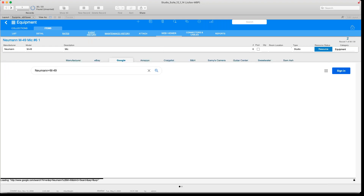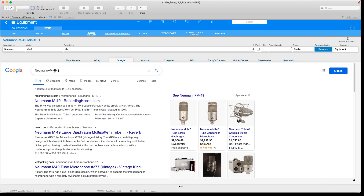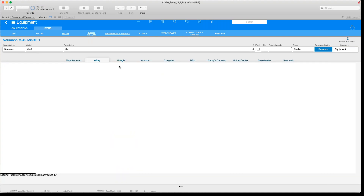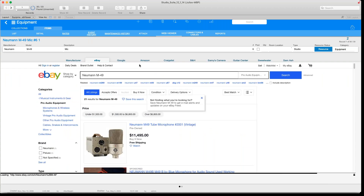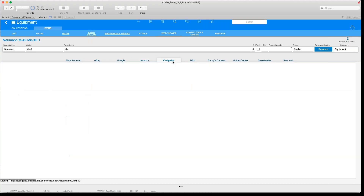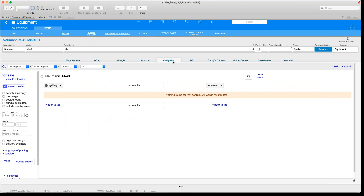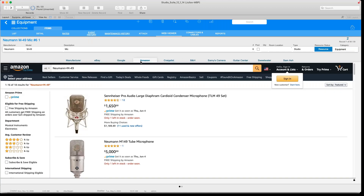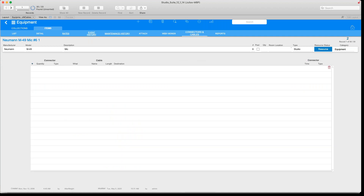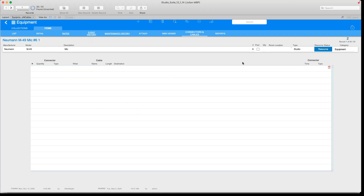We have Web Viewer, which looks up this piece of equipment on the web — useful if you're looking to sell it, looking for parts, or looking to get a new one. Moving over to Connectors and Cables, here is where we can specify if we want to attach some cables or other equipment to this Neumann.